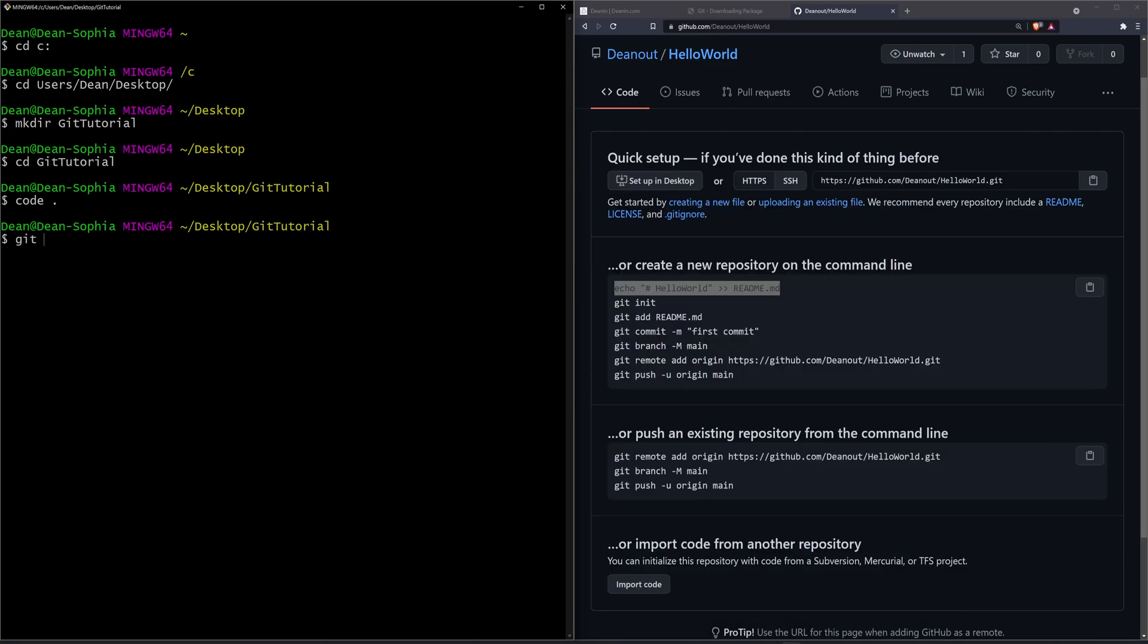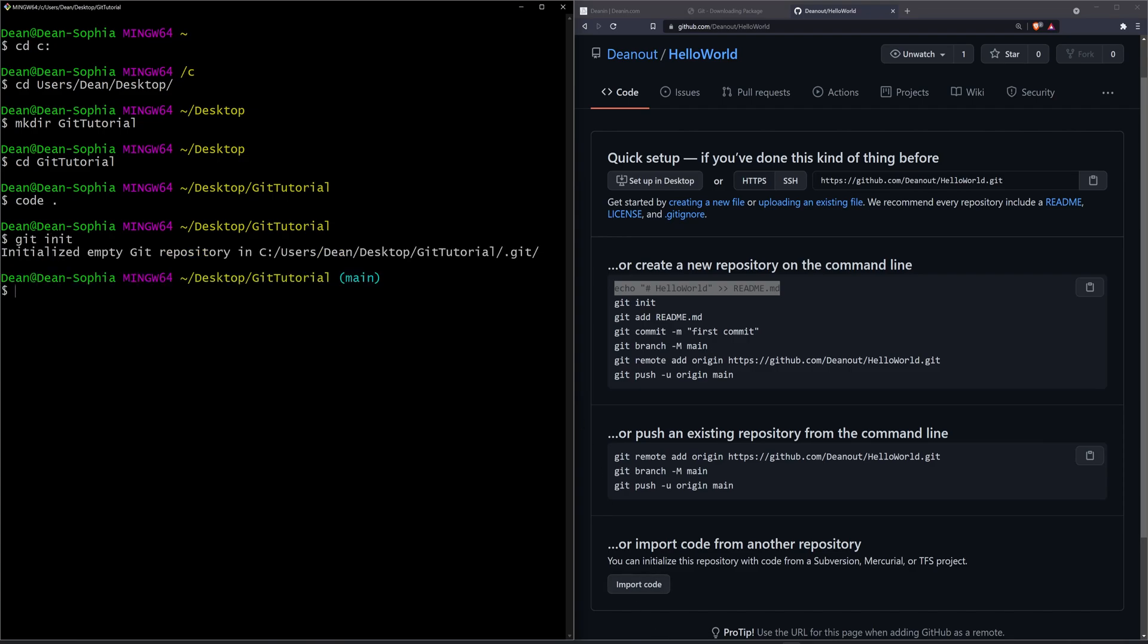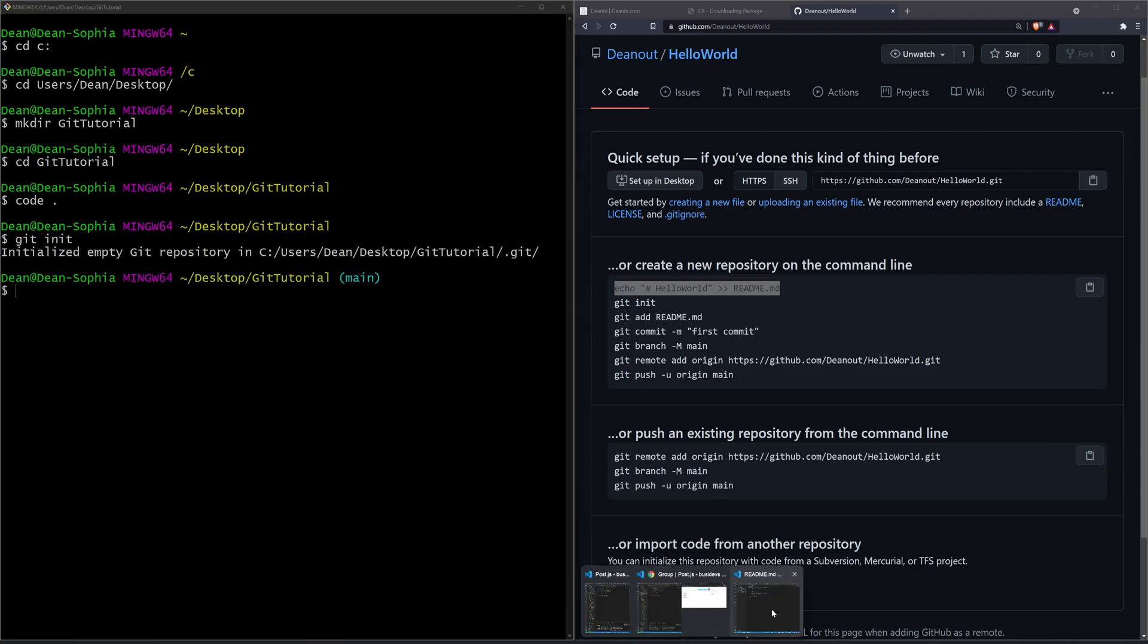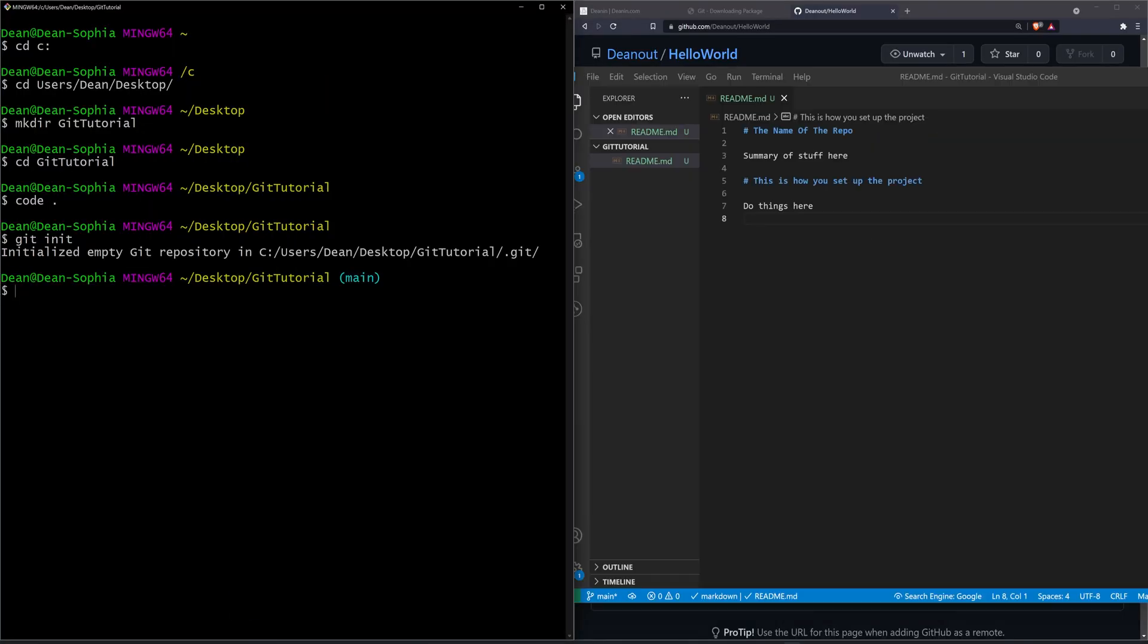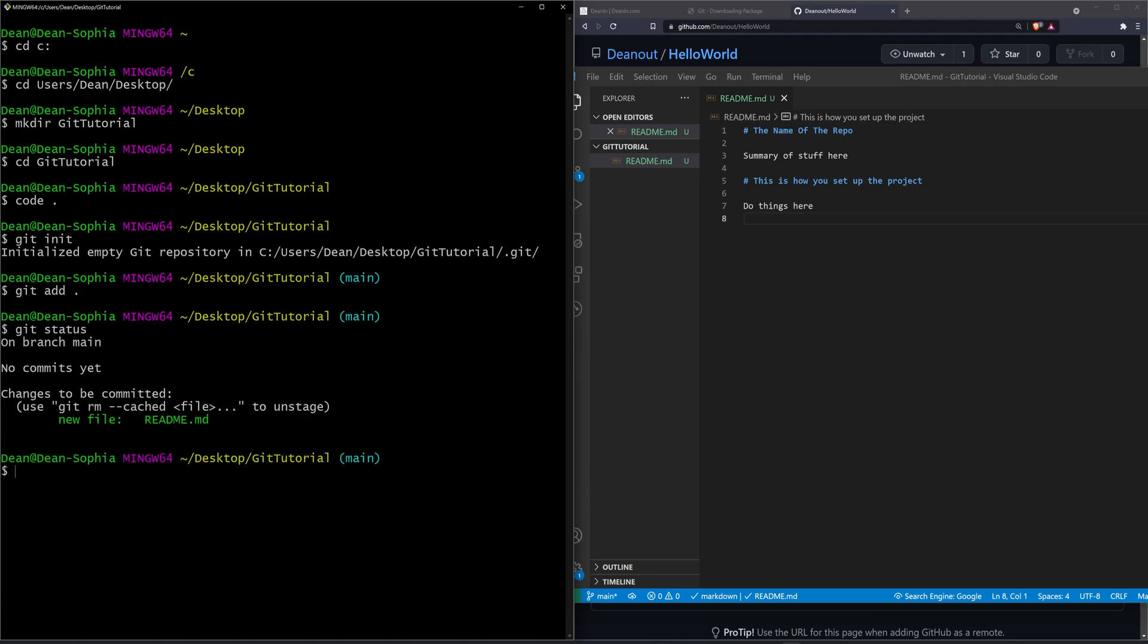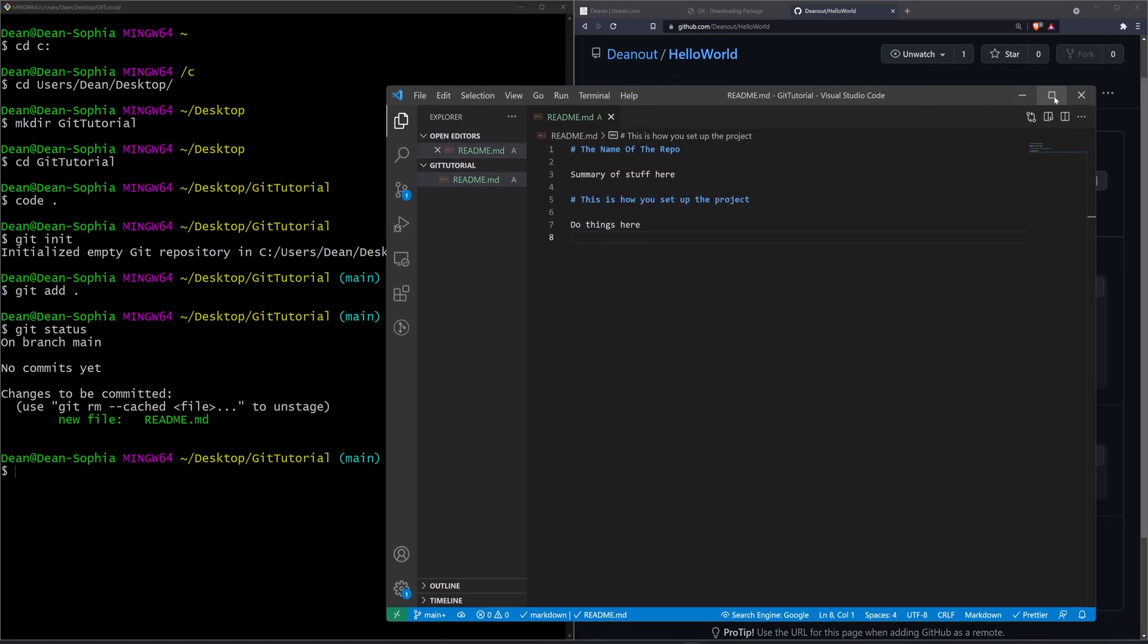What we want to do is we want to type git init. This will initialize an empty repository here, so if we now open this up, we can then say git add dot to add all of the files inside of this folder. Now if I do a git status, you'll see that we are on branch main with no commits yet. We do have a new file here, which is readme.md, so that's good. It's detecting our new file.